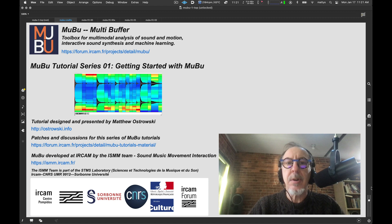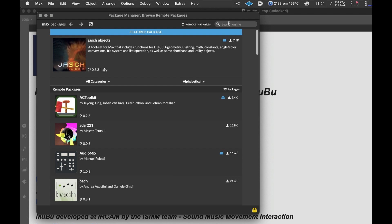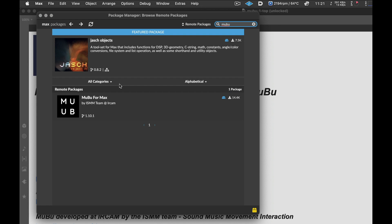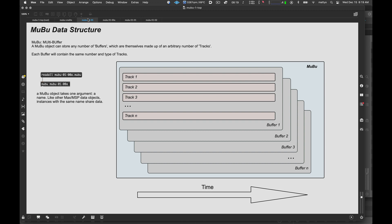Before we get to the fun stuff, however, let's start with some basics. First of all, you would like to install MuBu, which you can find in the package manager. Just do a search for MuBu. There it is. My copy is obviously already installed, but you can start off by installing your copy, and then we will be ready to go.